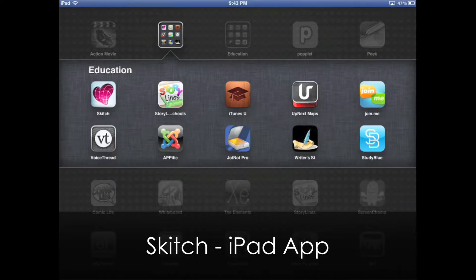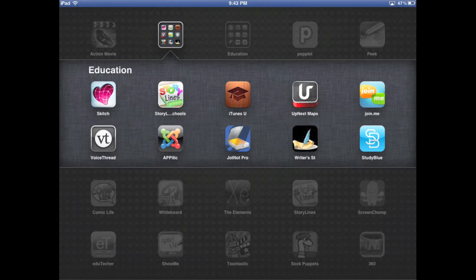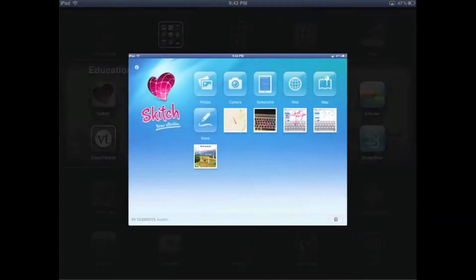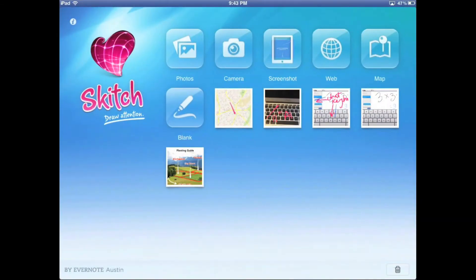Today we're going to take a really cool free app called Skitch. Skitch is an iPad app — if you go into it, you'll notice there's a whole bunch of features right off the bat. From the main page you can go and do a bunch of things.